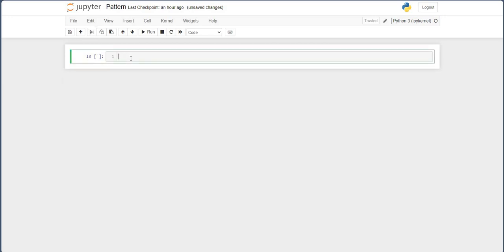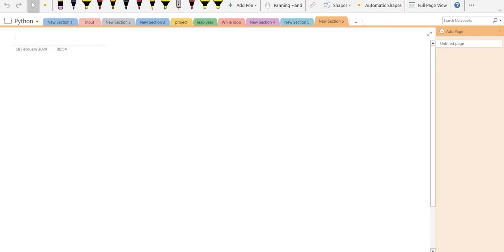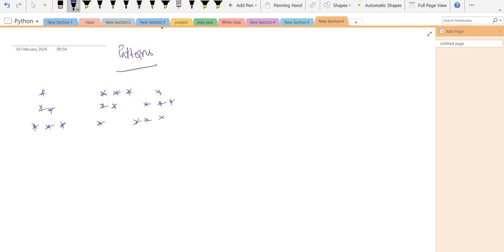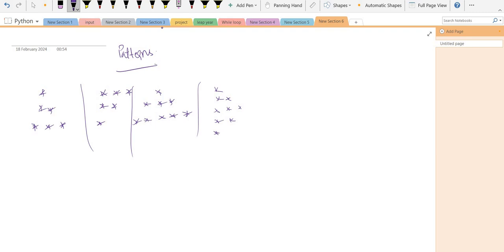Now we are looking at patterns. Let me show you what is meant by pattern. Pattern is something we get from playing with loops. There are different patterns — like this one, or this one, or another pattern. These are different patterns which we can get by using the for loop or while loop.